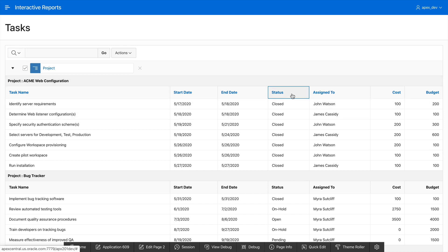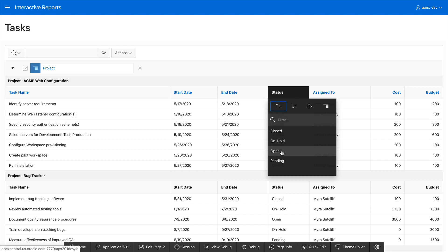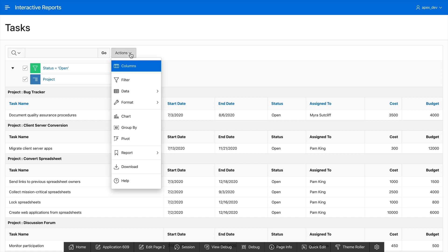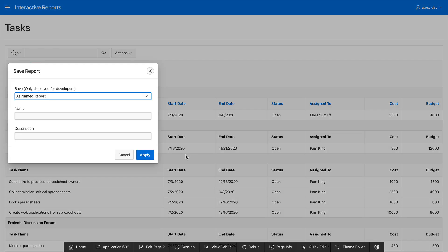We're almost done, let's go and add a filter on status so we only see the open tasks. Looks good. Let's go and save this report. Actions, report, save report. We'll call this report open projects and then apply.